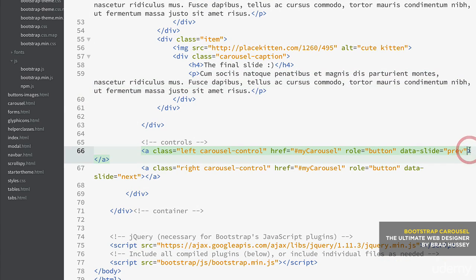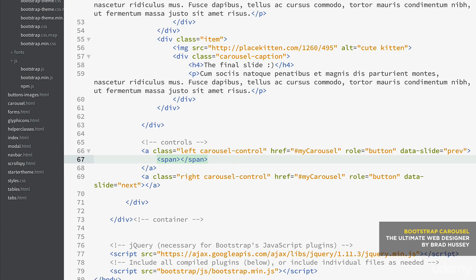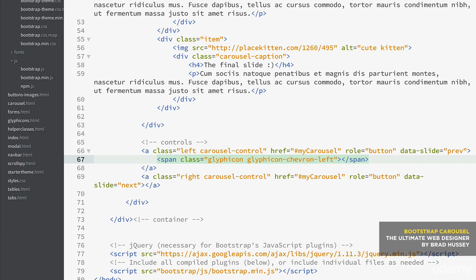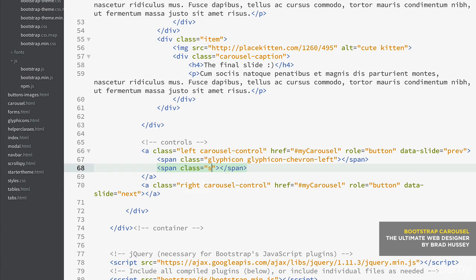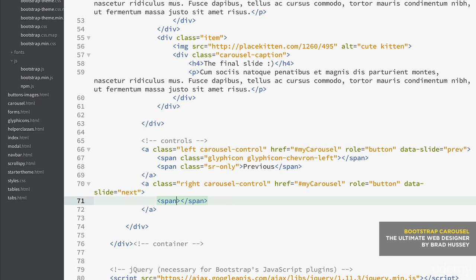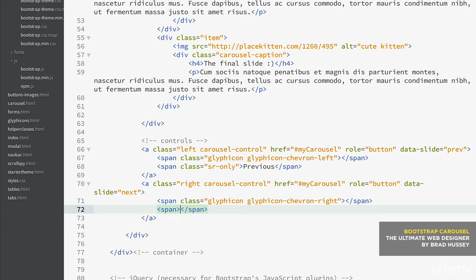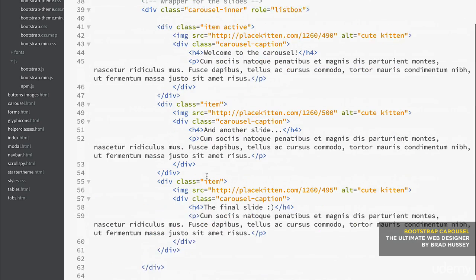Moving to the controls, inside each anchor tag you need a couple of spans. The first control gets a span with class 'glyphicon glyphicon-chevron-left' and below it a span with class 'sr-only' containing the text 'Previous' — that's for screen readers only. The second control gets 'glyphicon glyphicon-chevron-right' and an sr-only span with 'Next'. Save the file — our carousel is now coded.